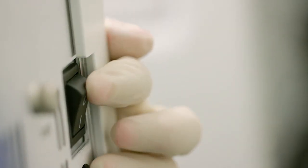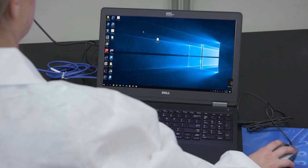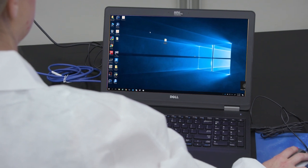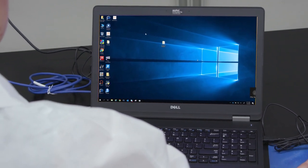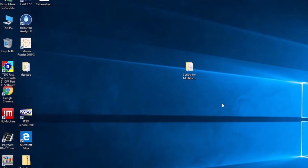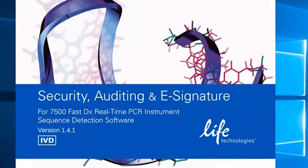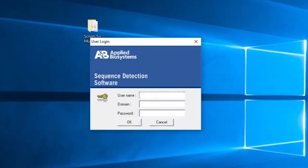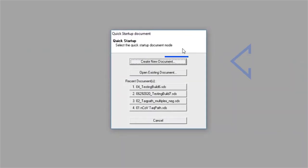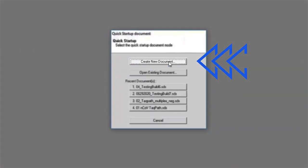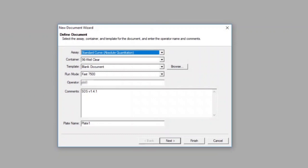First, turn on your instrument and associated computer system and launch the 7500 Fast DX Real-Time PCR System software by double-clicking on the associated icon on the desktop. Once you are logged into the system software, select Create New Document from the menu on the screen. The New Document Wizard screen will appear.